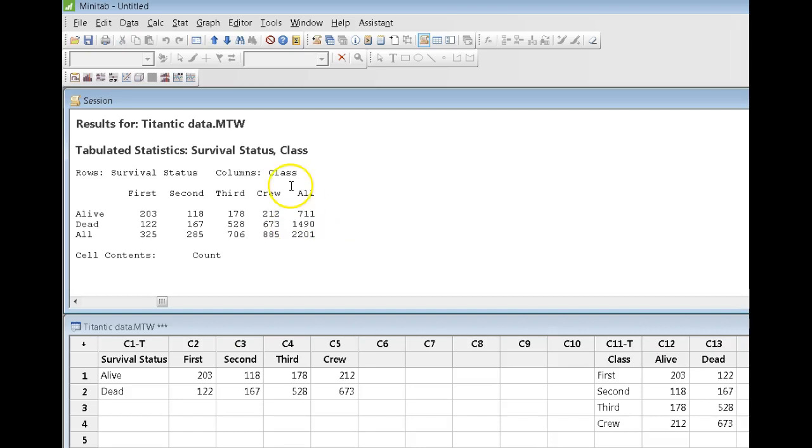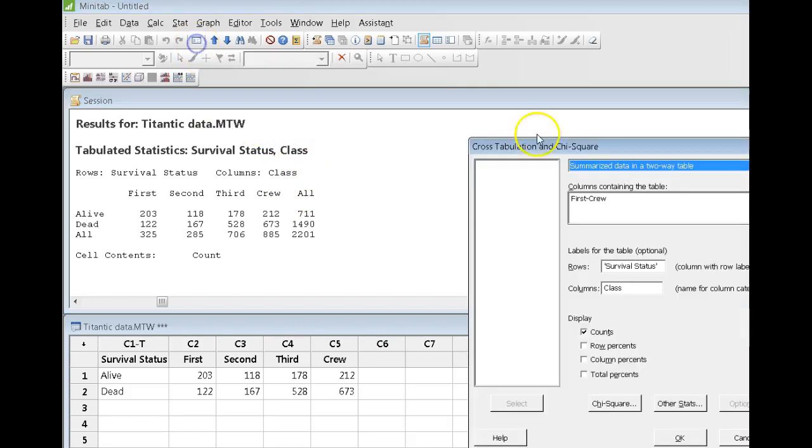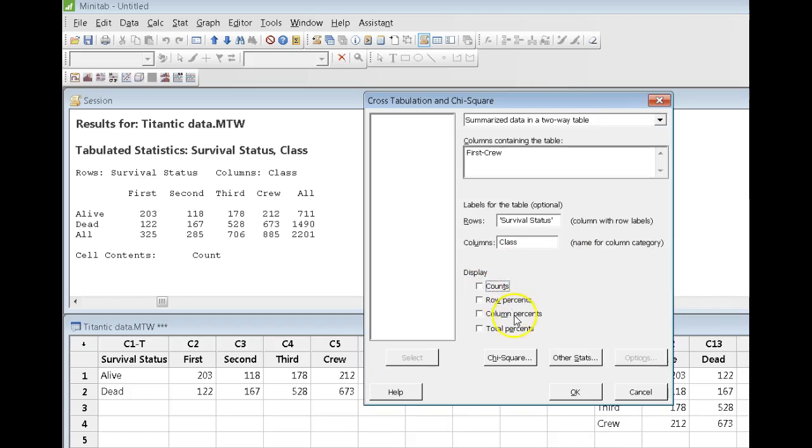But, generally speaking, when we're talking about data like this, we want to talk to them or speak to them in terms of a percentage. So, let's go to Edit Last dialog box. Open. And I'm going to turn off counts. And instead, I'm going to use total percents.